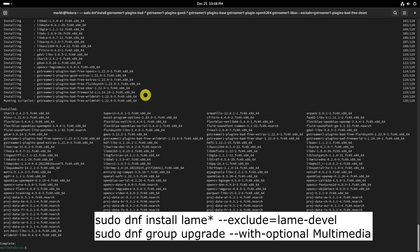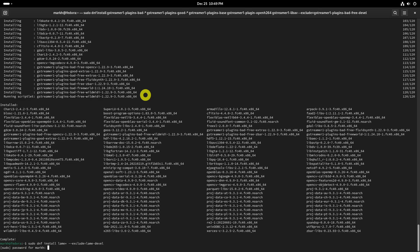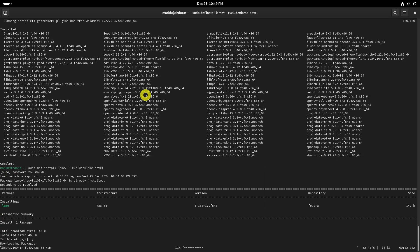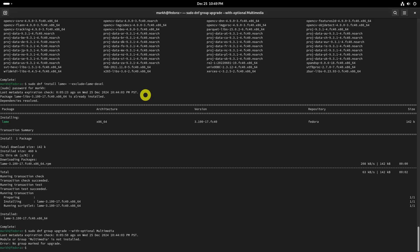Next, run the following commands. These three commands install pretty much everything to play all audio and video formats in your Fedora system.